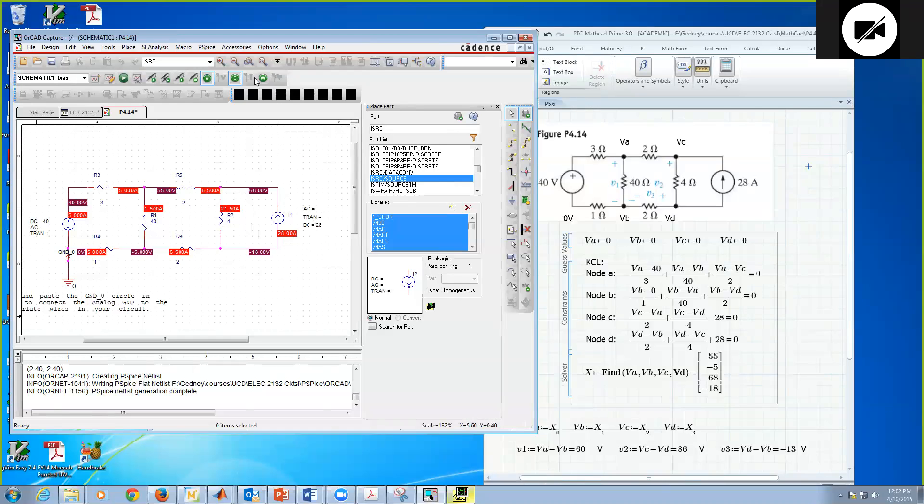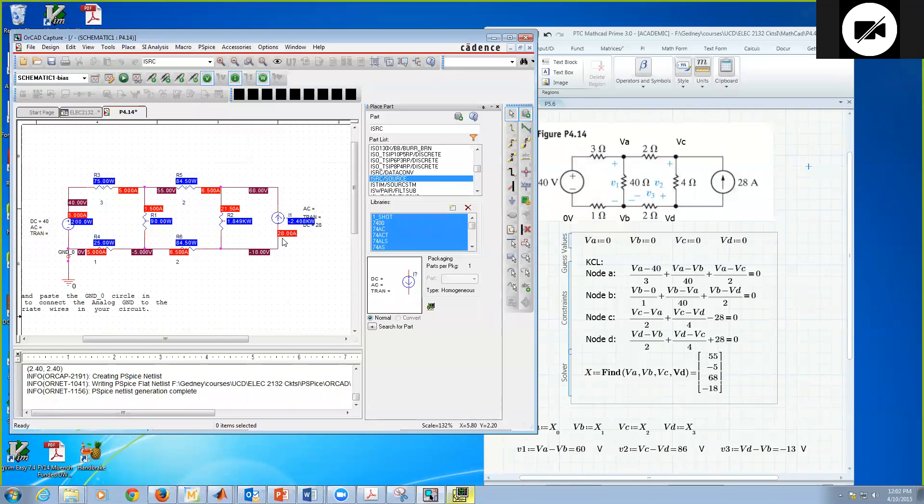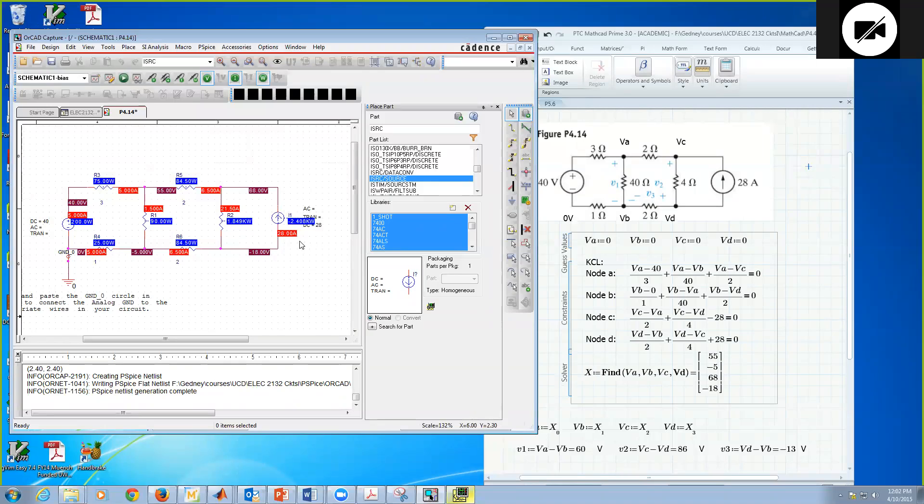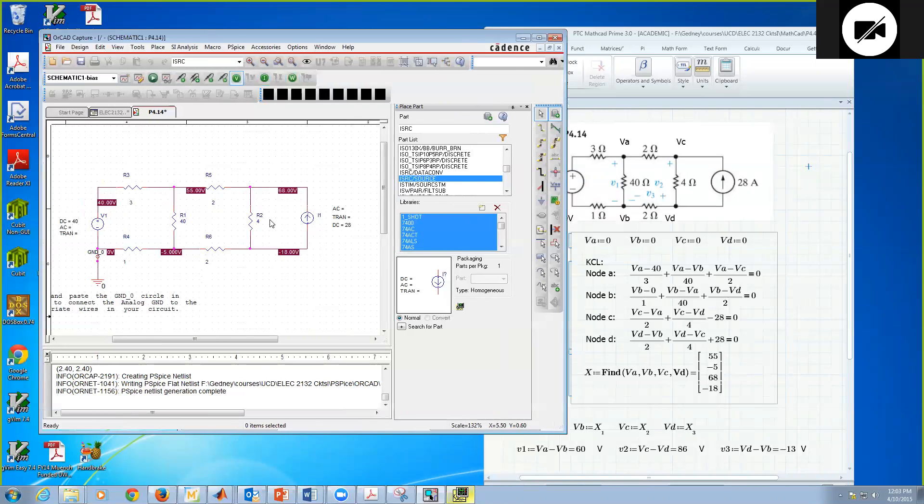We can also calculate powers by clicking on Enable Bias Power Display. If I look at my DC source, I have 5 volts going from high potential to low potential, plus 200 watts. The source is effectively absorbing 200 watts of power. R3 is absorbing 75 watts, and so on. Now, if I look at the current source, the voltage across here is 68 volts minus 18, so it's actually 86 volts across. Current 28 amps going from low to high potential, power is minus 2.408 kilowatts. This source is supplying 2.408 kilowatts of power. If you add up all the other blue boxes, they're going to sum to plus 2.408 kilowatts, which gives me power conservation.